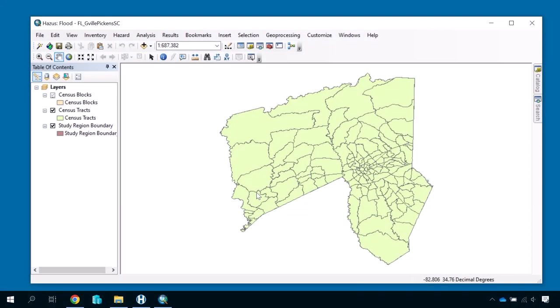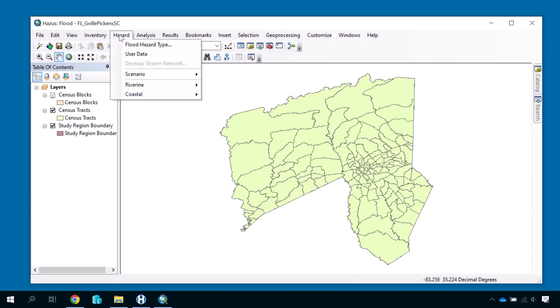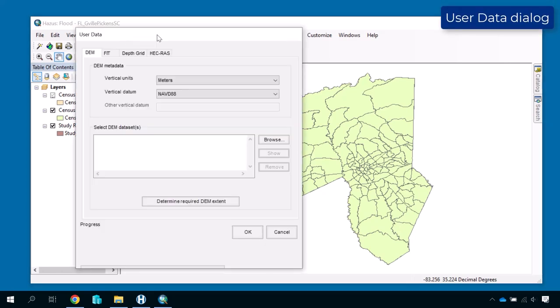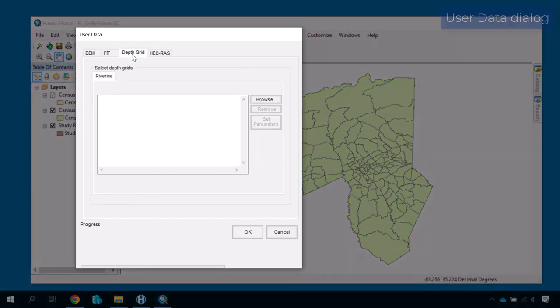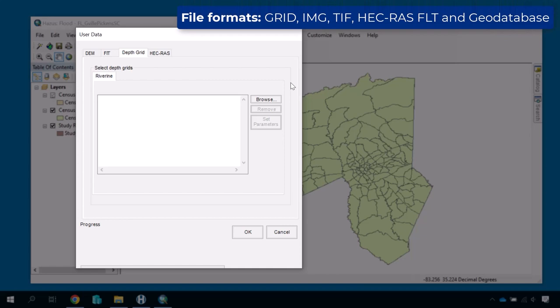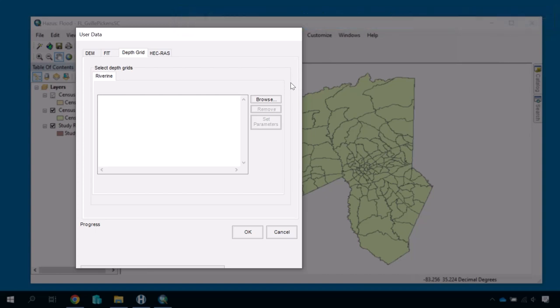Next, you can import the hazard data for your flood scenario. Return to the Hazard menu and click User Data to launch the User Data dialog box. Select the Depth Grid tab. Hazus is currently able to import depth grids in the following formats: Grid, Imagine or IMG file, Tagged Image File or TIFF, HEC-RAS-FLT, and File Geo Database formats. Hazus uses the WGS84 projection, but if your depth grid is not in WGS84, Hazus automatically reprojects the file on import.